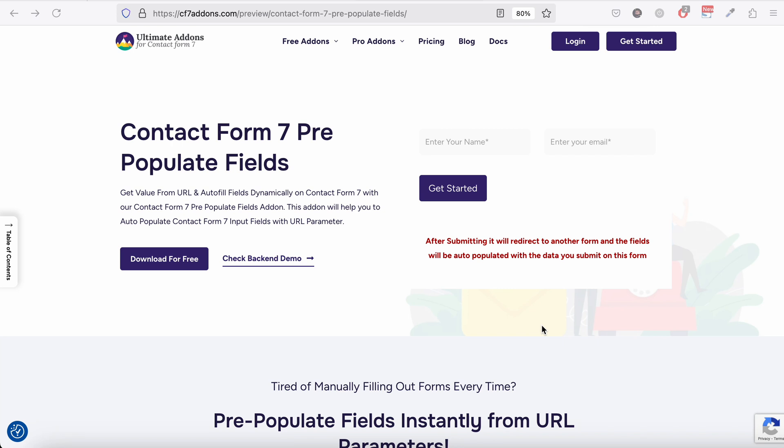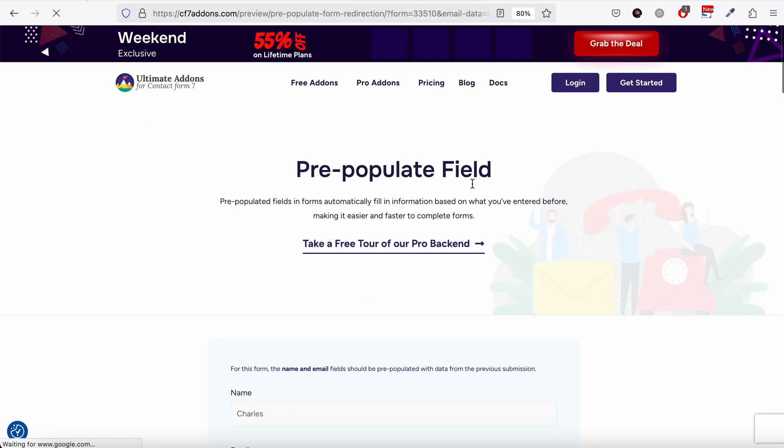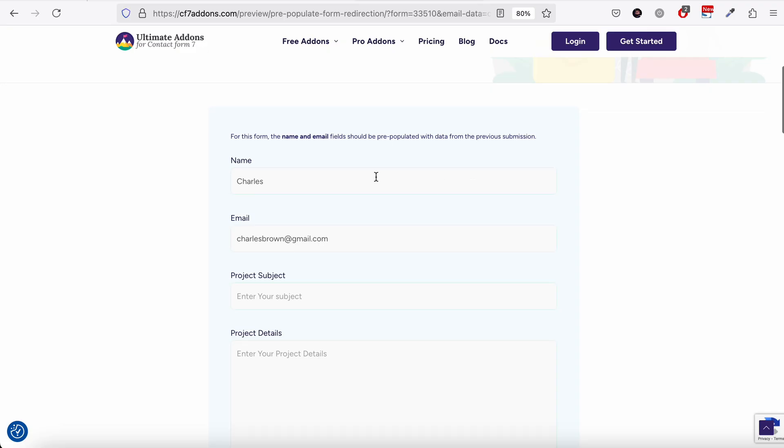So you can do so with our pre-populate add-on. So let me show you. So let's say on this demo form, if I submit here, then it will take you to another form with the name and email field added like this.